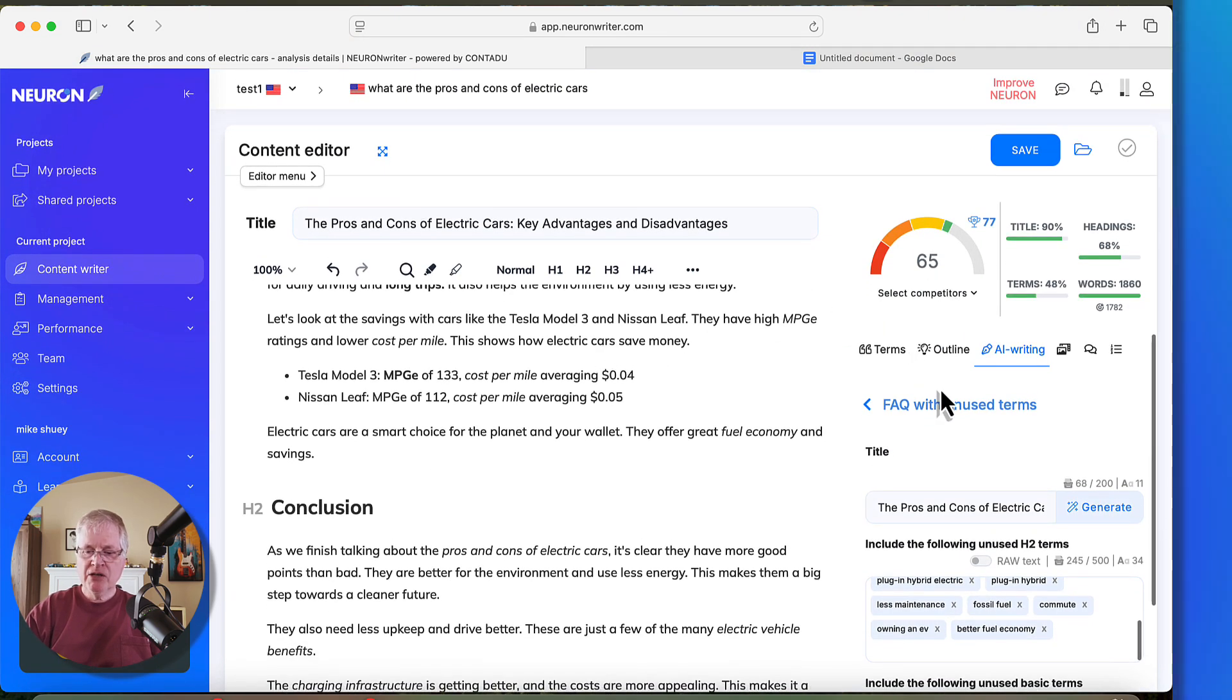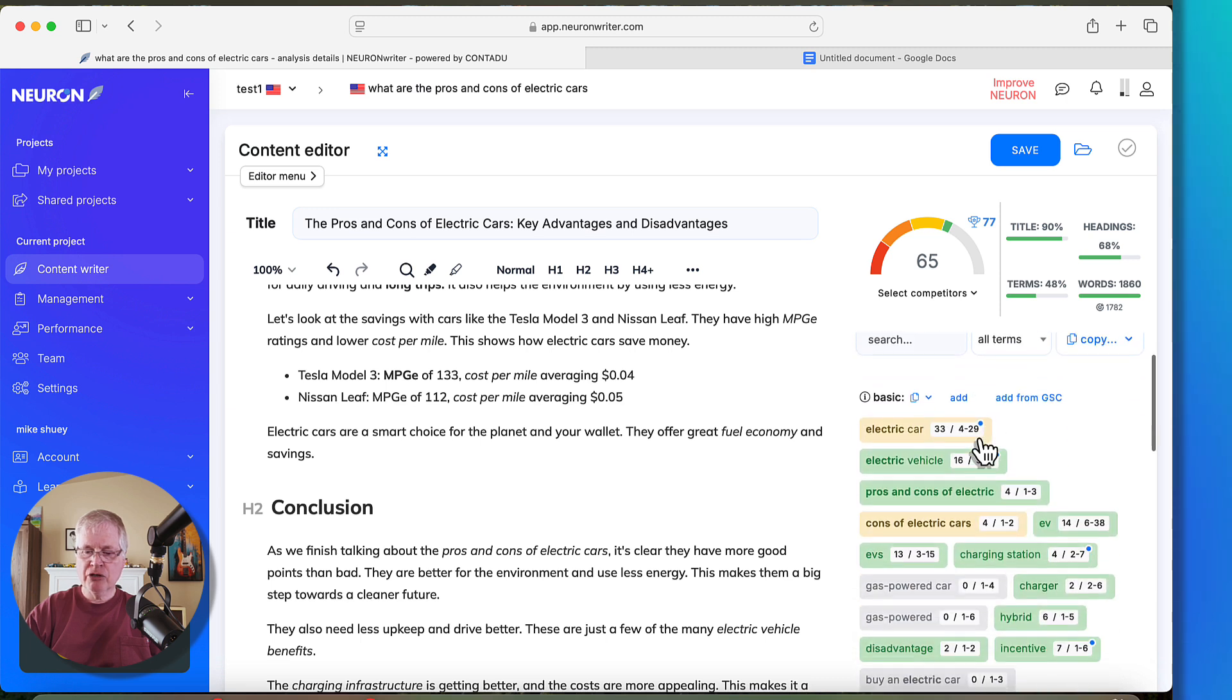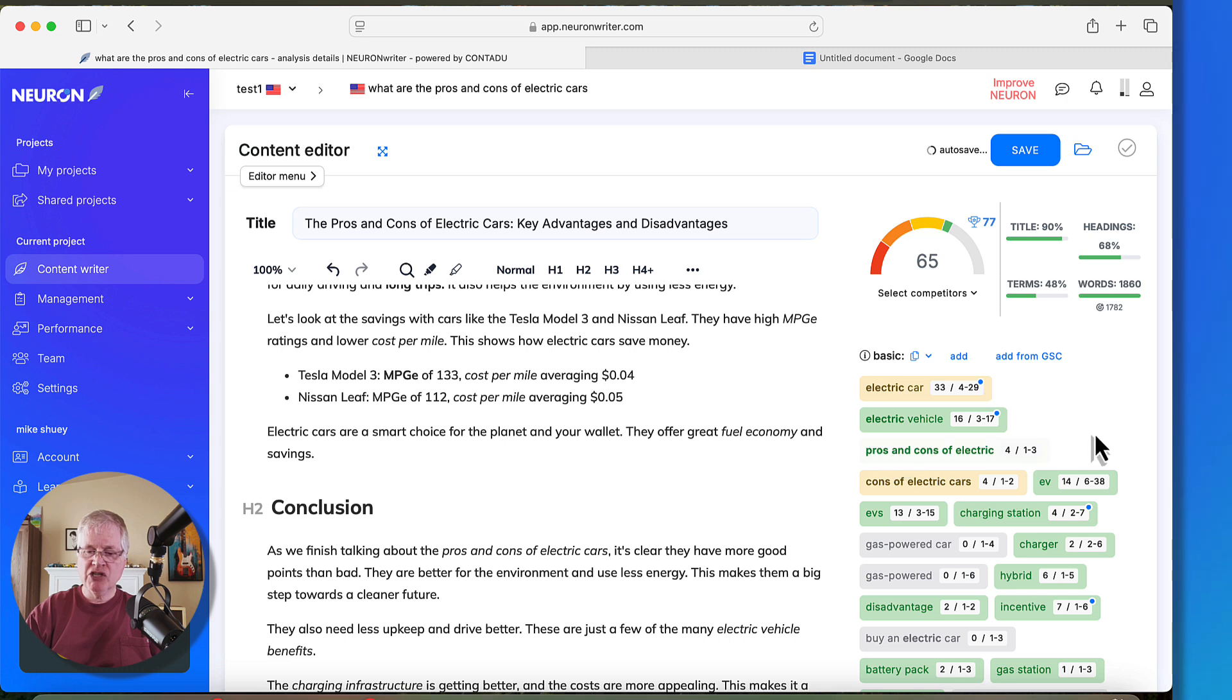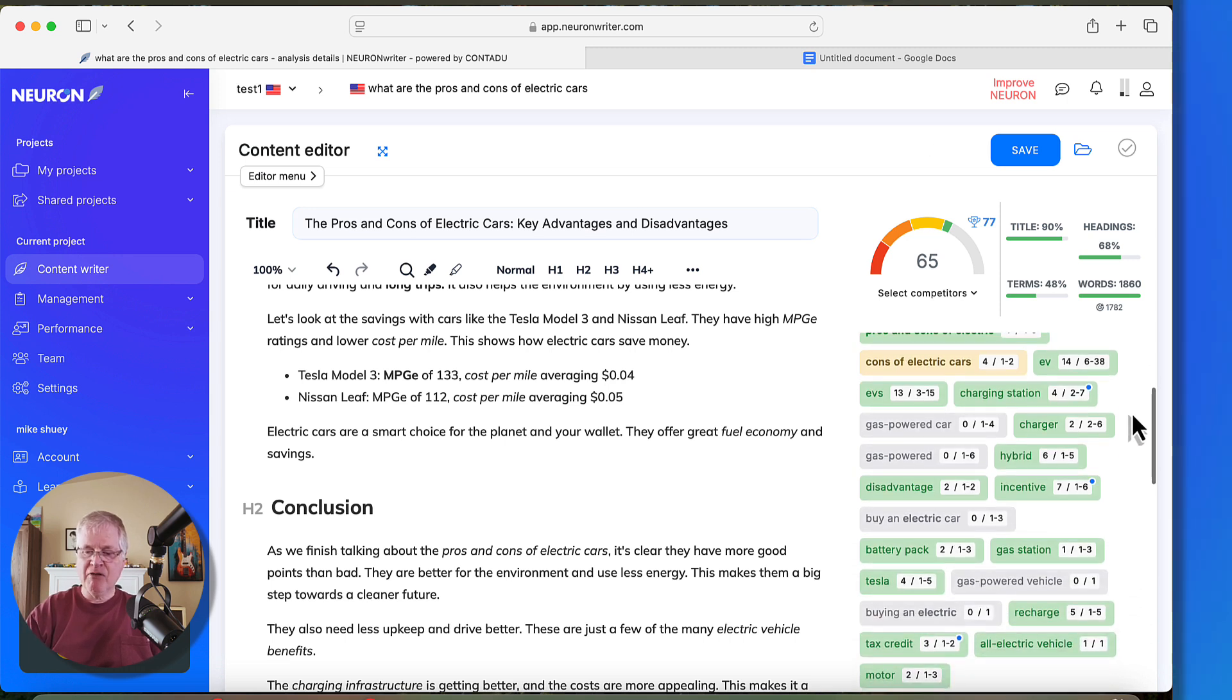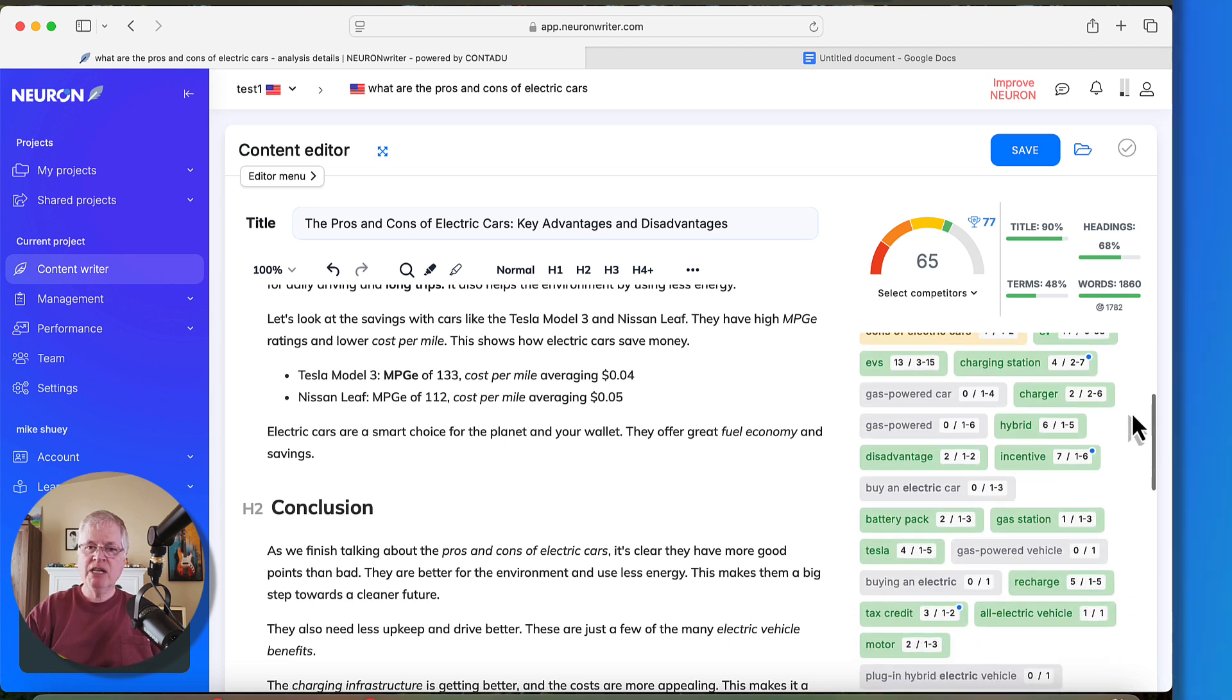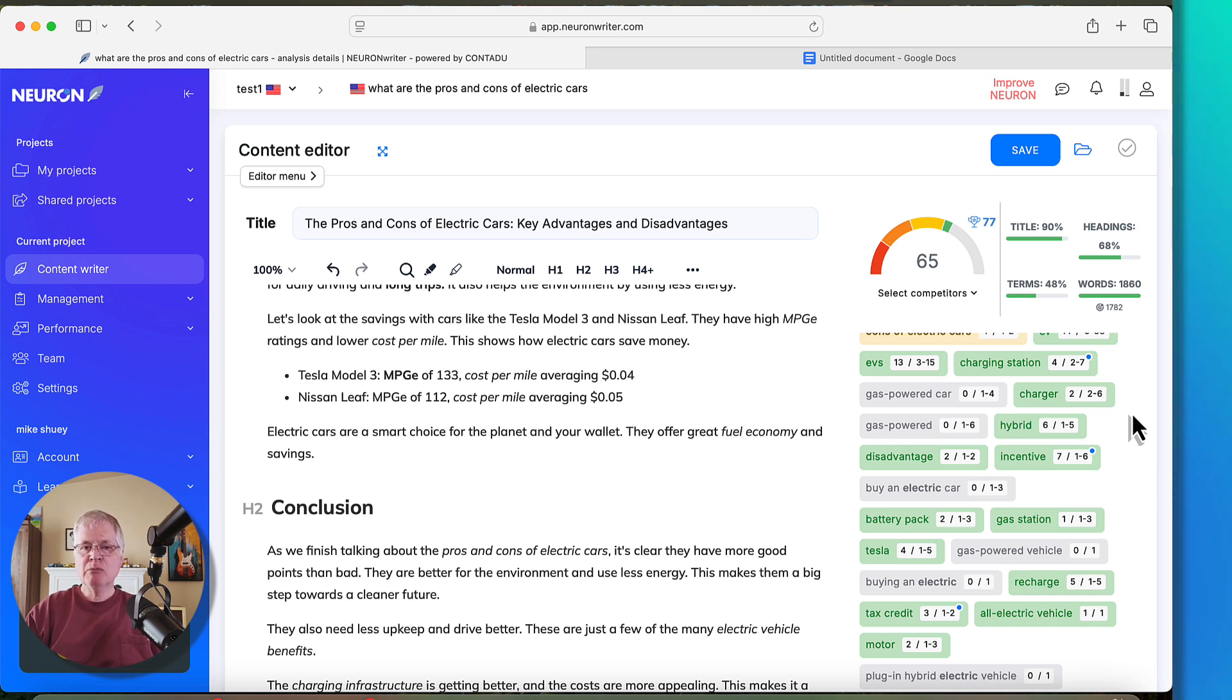Here's what I would do first. I would go in, I look at these terms, and the very first thing that I want to see is in this basic terms section, are there any terms here that haven't been used? And the reason I do that is the basic terms will boost your score faster than the extended terms.